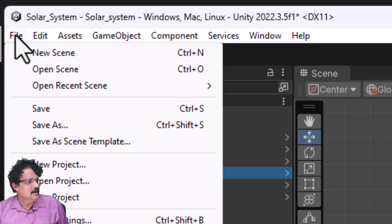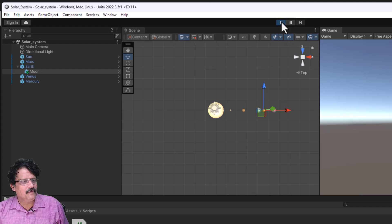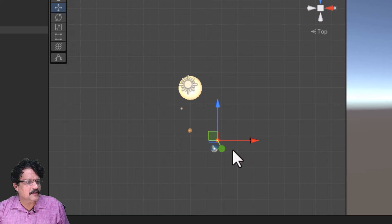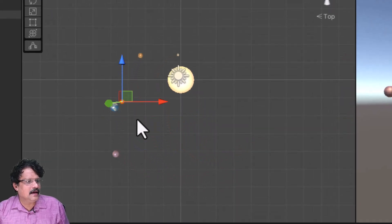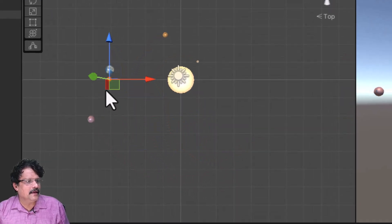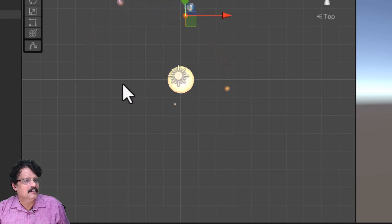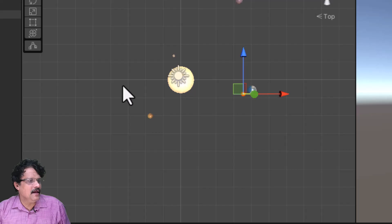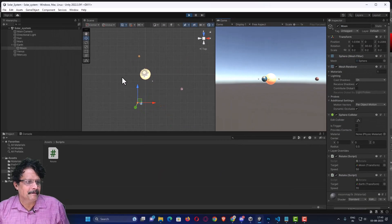Now if I save this and test the game, you can see that the moon is correctly orbiting around the earth. This problem is solved by making moon the child of earth.